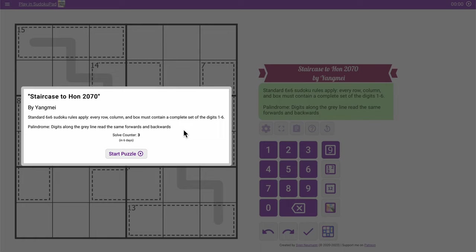Hi everyone, this is another in the easy installment of variance. This one is called staircase, and this is another 6 by 6.